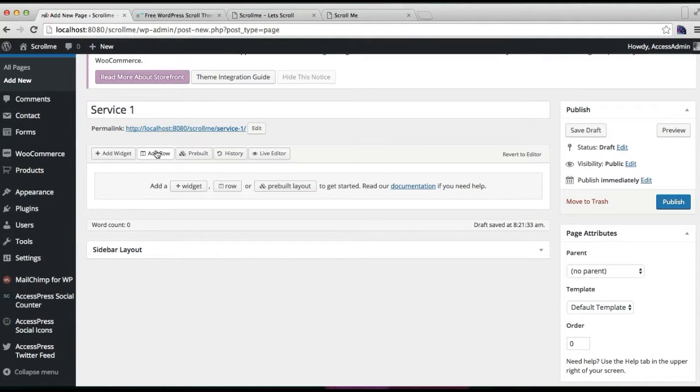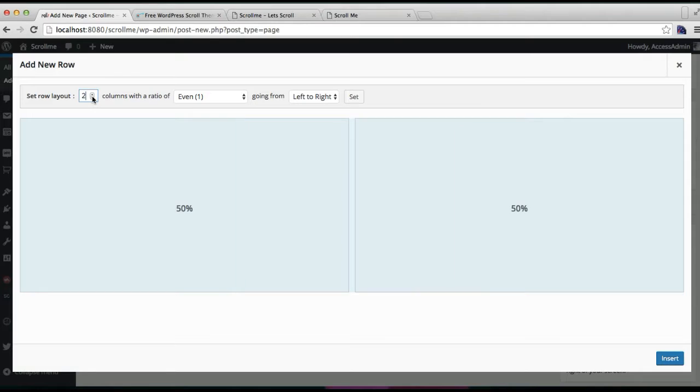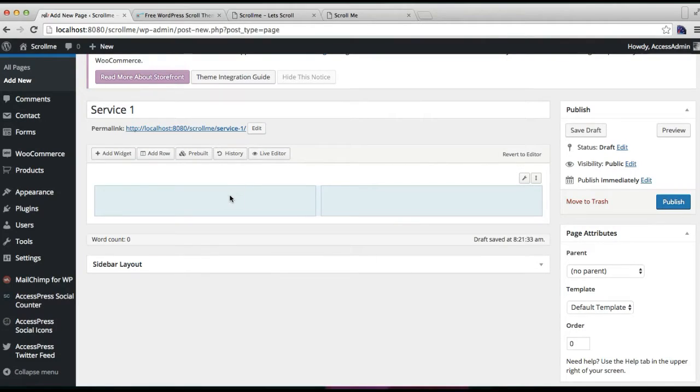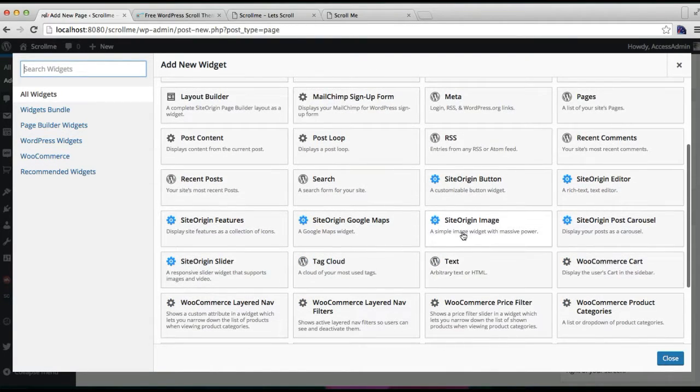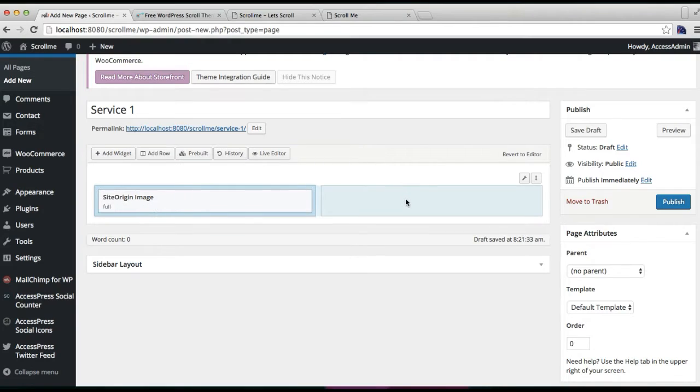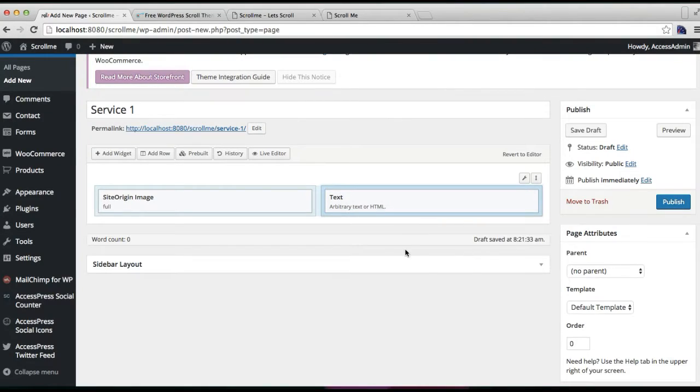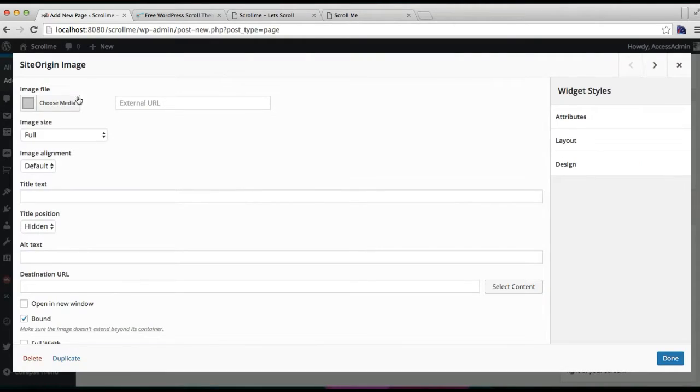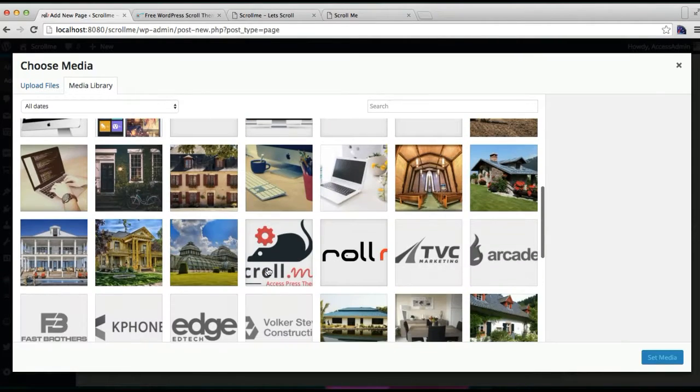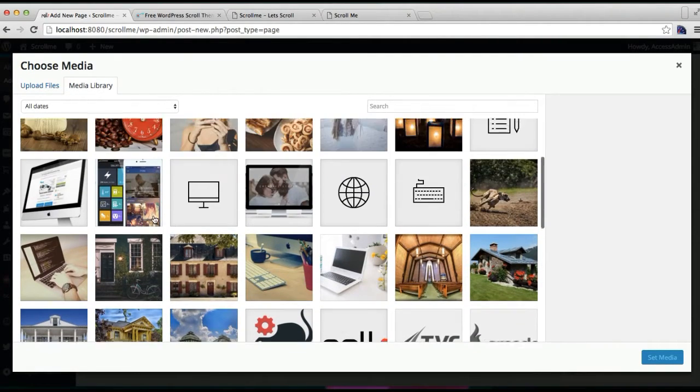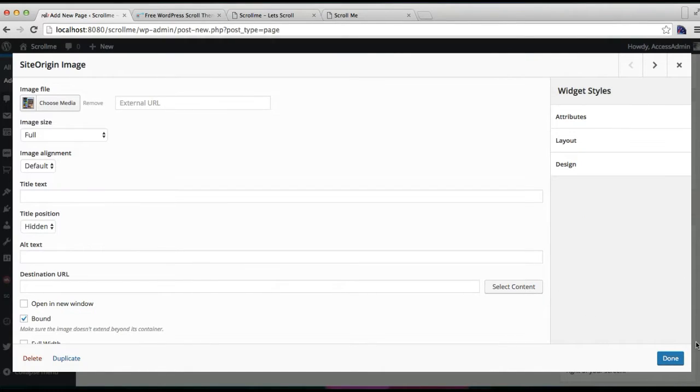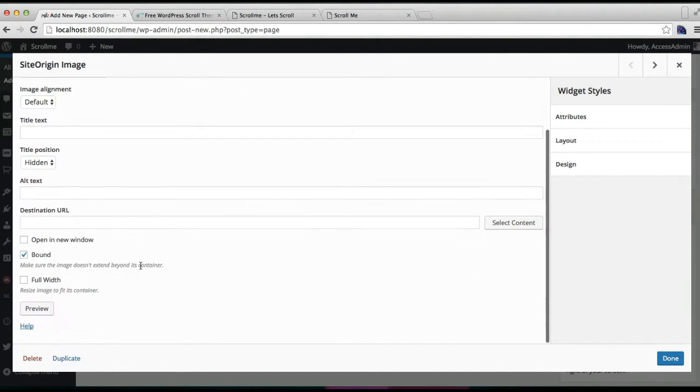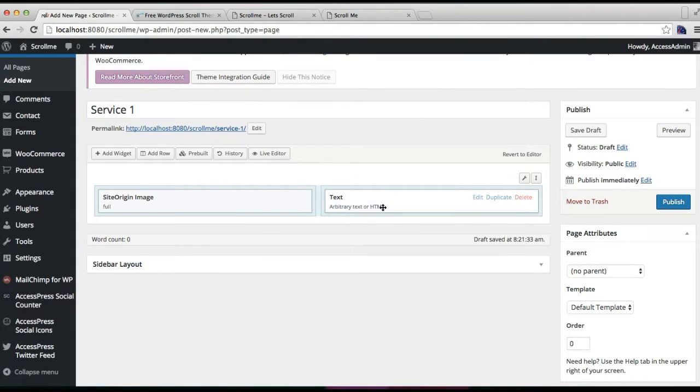I'm going to add a row with two columns. In the first column, I'm going to add a Site Origin image widget. In the second one, I'm going to add a text widget. Now let me configure the Site Origin image widget. I'm going to choose an image and make the necessary configuration, then click on done.